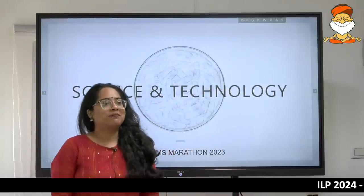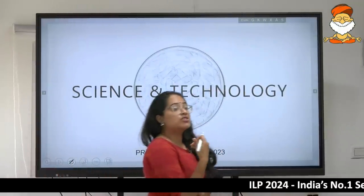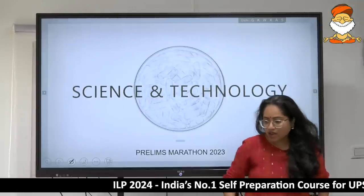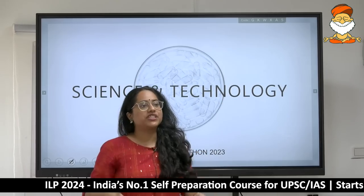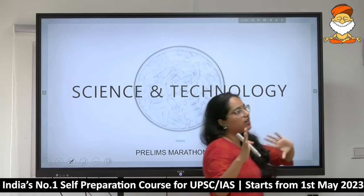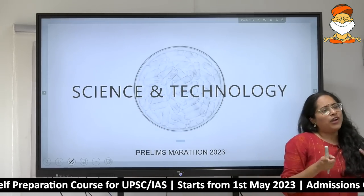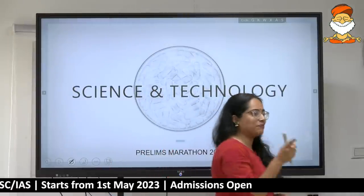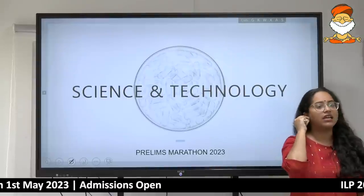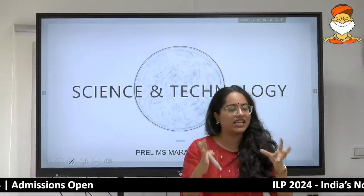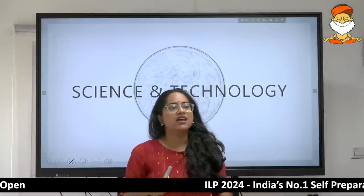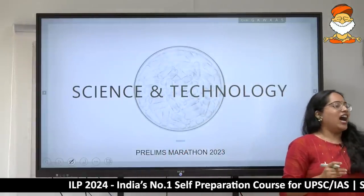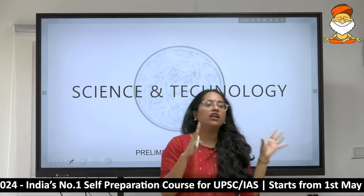Hello students, welcome to the science and technology rapid revision series. Before I go into the revision part, I want to tell you a few things so that it becomes clear as to what we're trying to do here. I don't find a lot of you who asked me to cover the basics, so I'm going to cover them here.